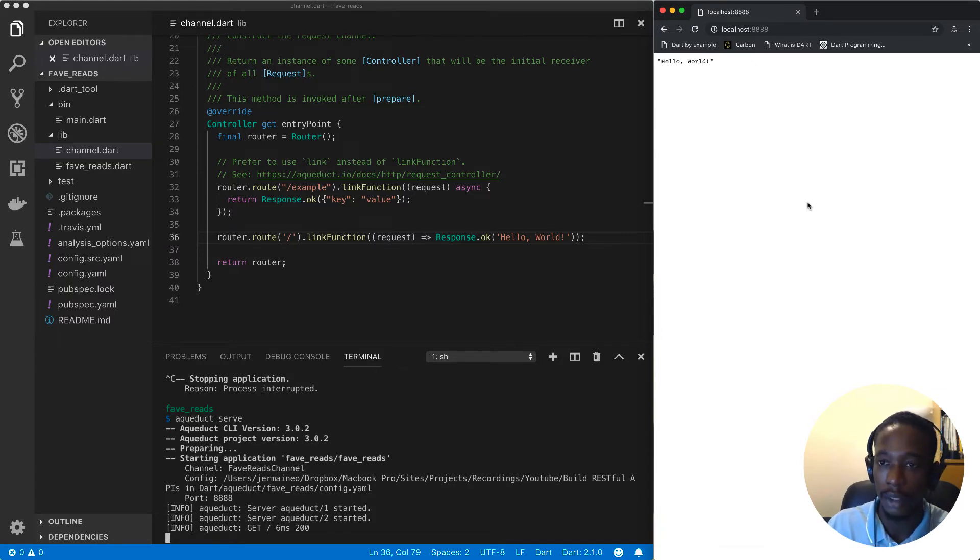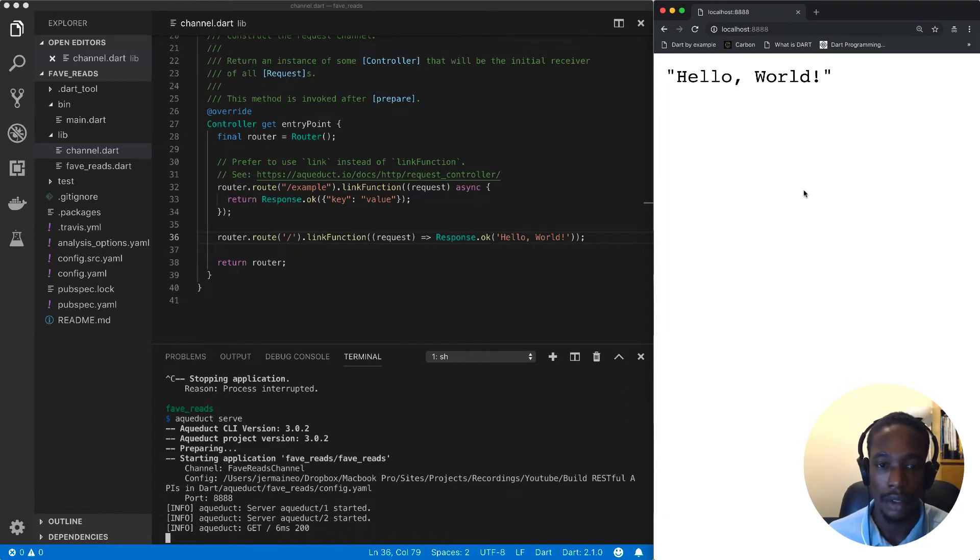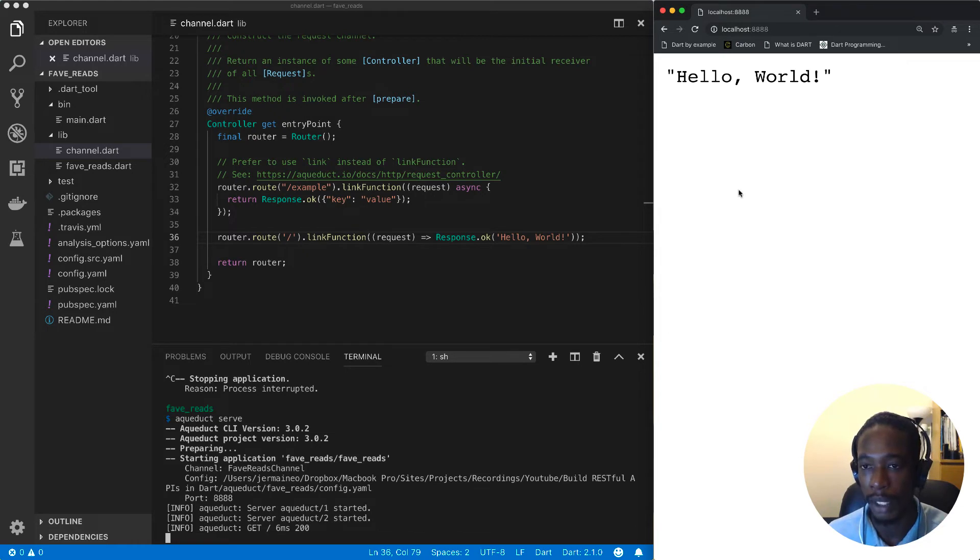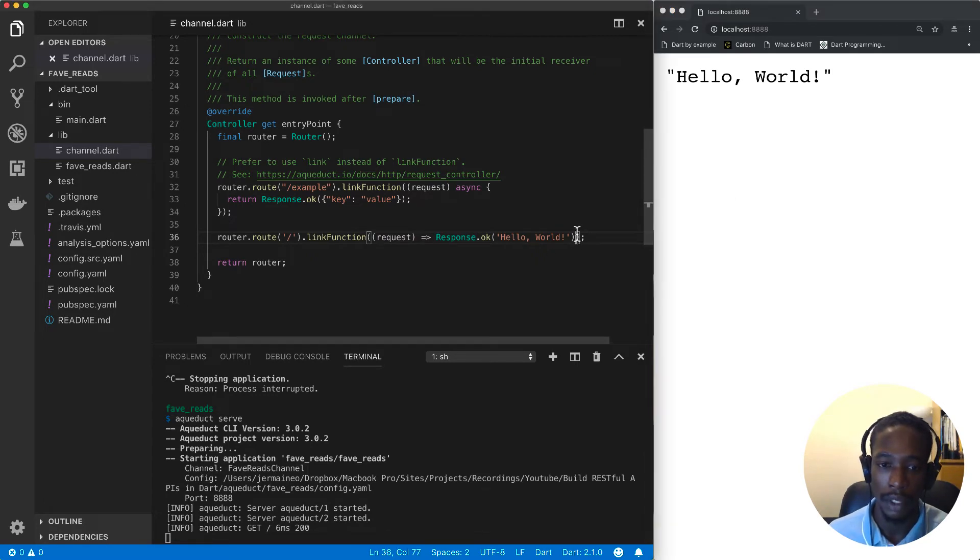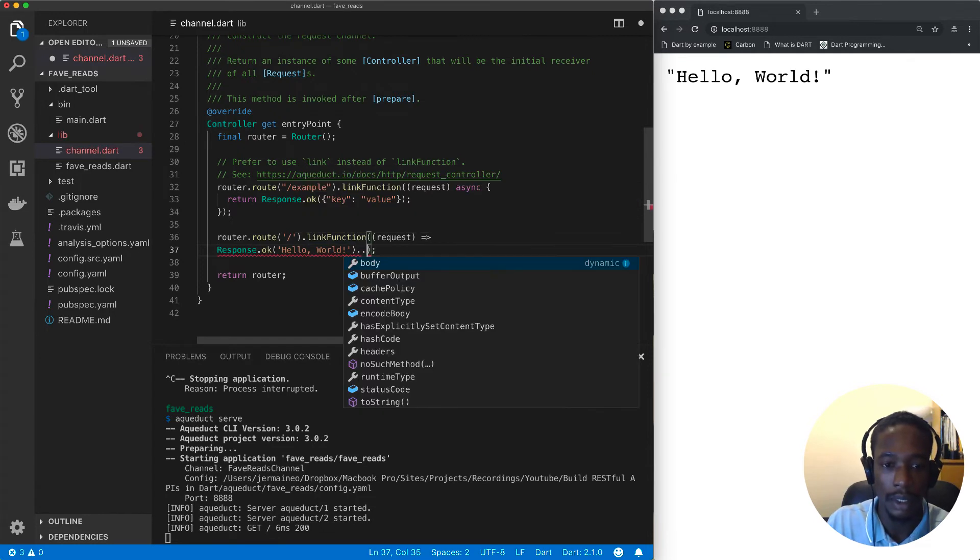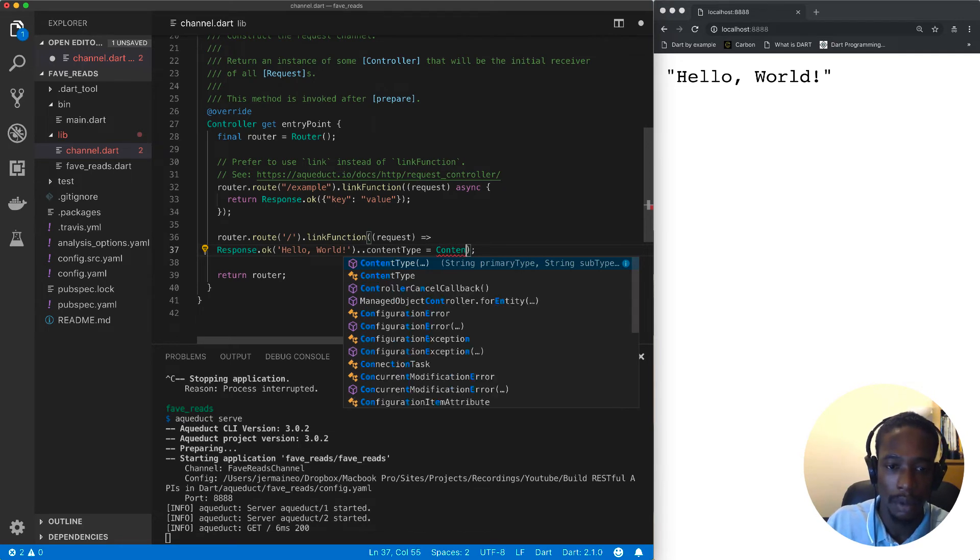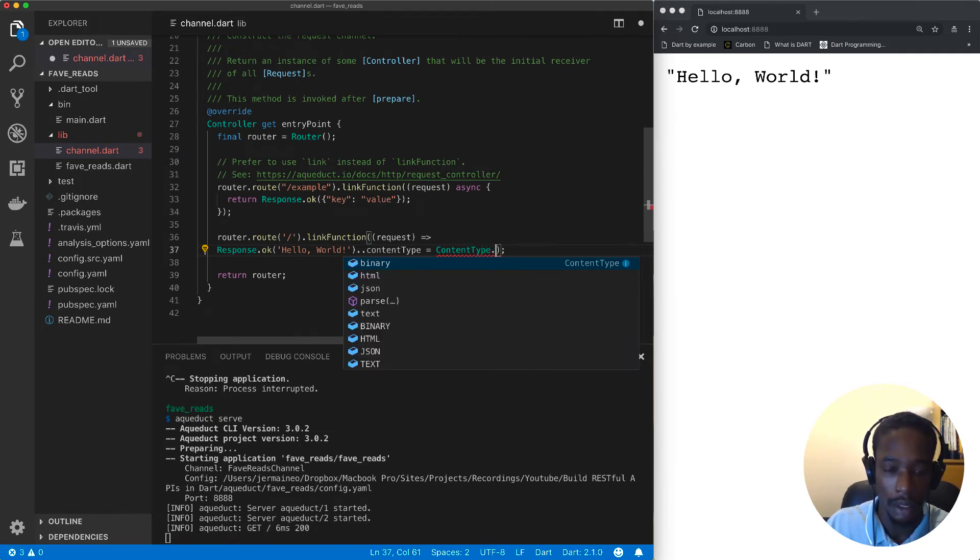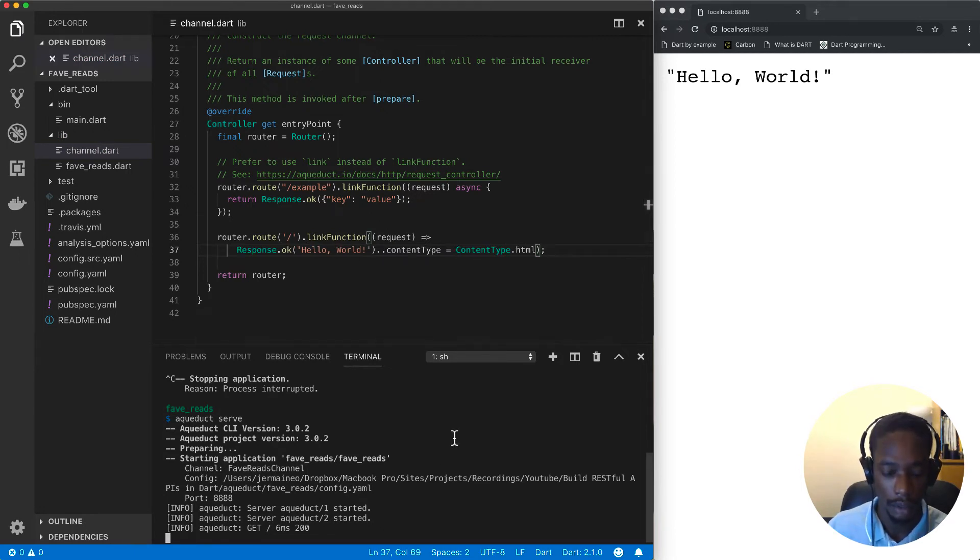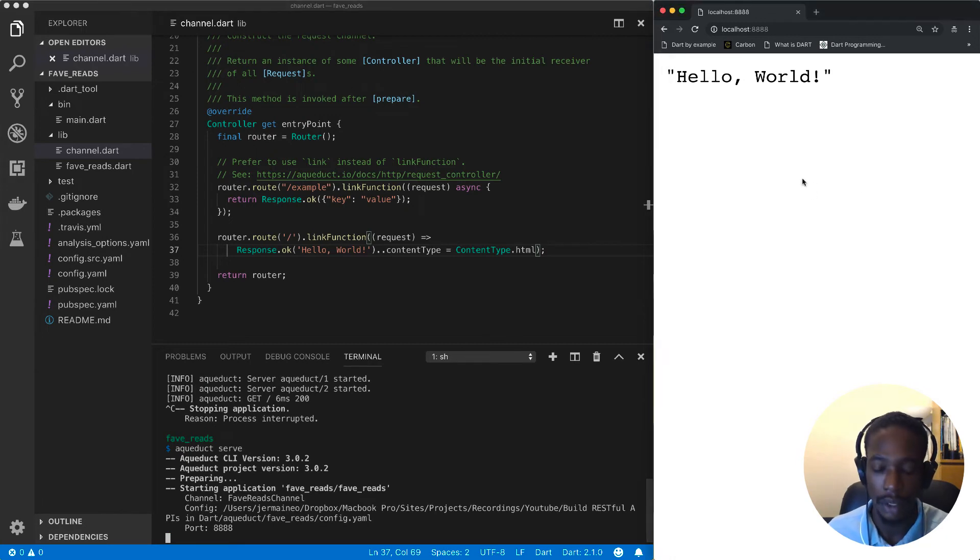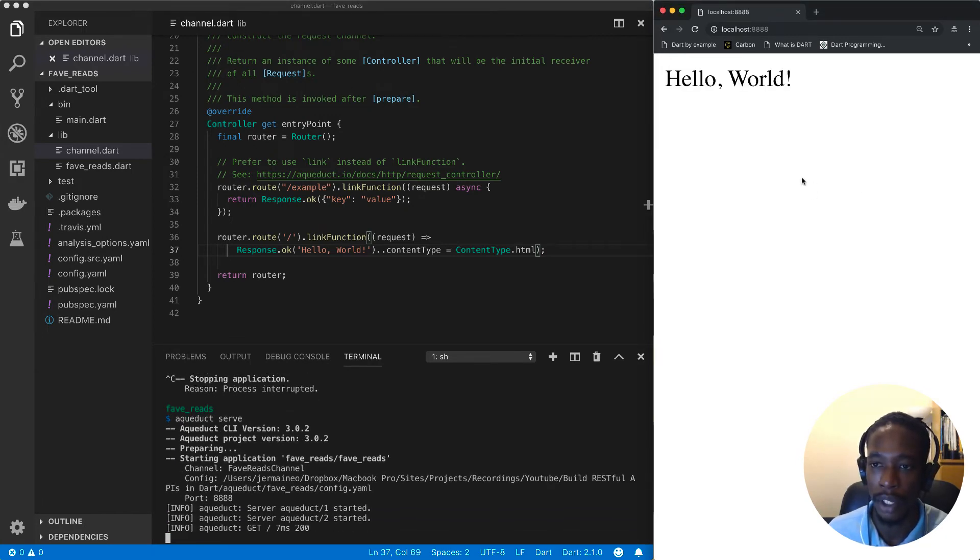We should now be able to refresh this page, and as expected we see the text 'Hello World'. By default, the content type of our response is text/plain, which is why we see these quotes there. We can configure our response by setting the content type to ContentType.html. Let's save this, restart, and once I refresh, the quotation should disappear. Now we have HTML.